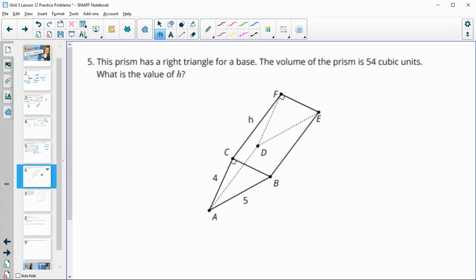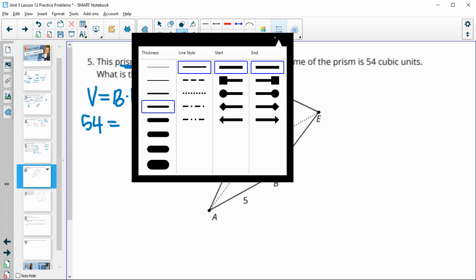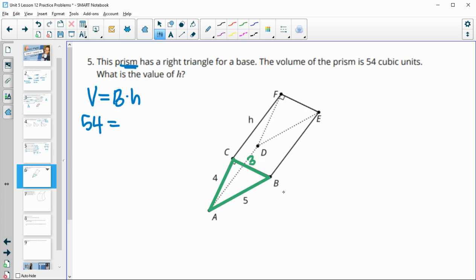Number five: a prism has a right triangular base and a volume of 54. What is the height? Volume equals area of the base times the height. They give us the hypotenuse of 5 and a leg of 4, so this is a 3-4-5 right triangle, meaning the other leg is 3.